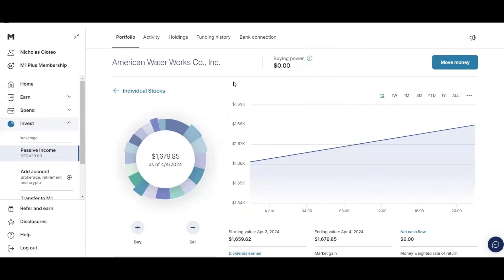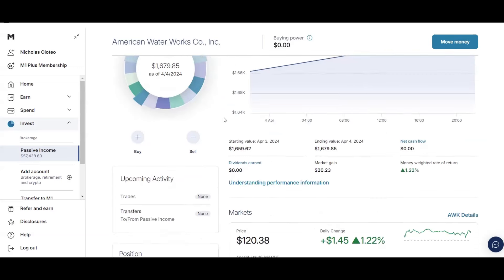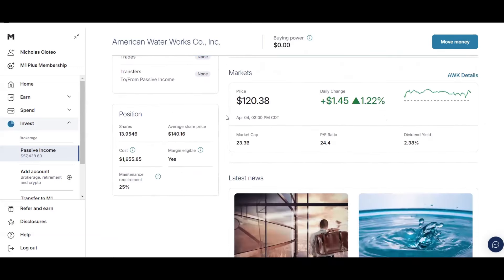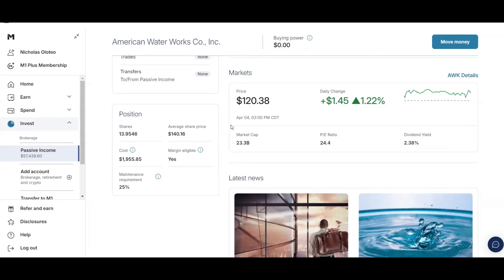And let's look at my stocks. So American Waterworks, I have just under $1,700 in this stock. I did buy some new shares. So I currently have 13.95 shares. Average price of $140.16. And I am down on this stock. Current price $120.38. But this is a great utility company to own. It's been around over 100 years. They grow their dividend around 10% every single year.